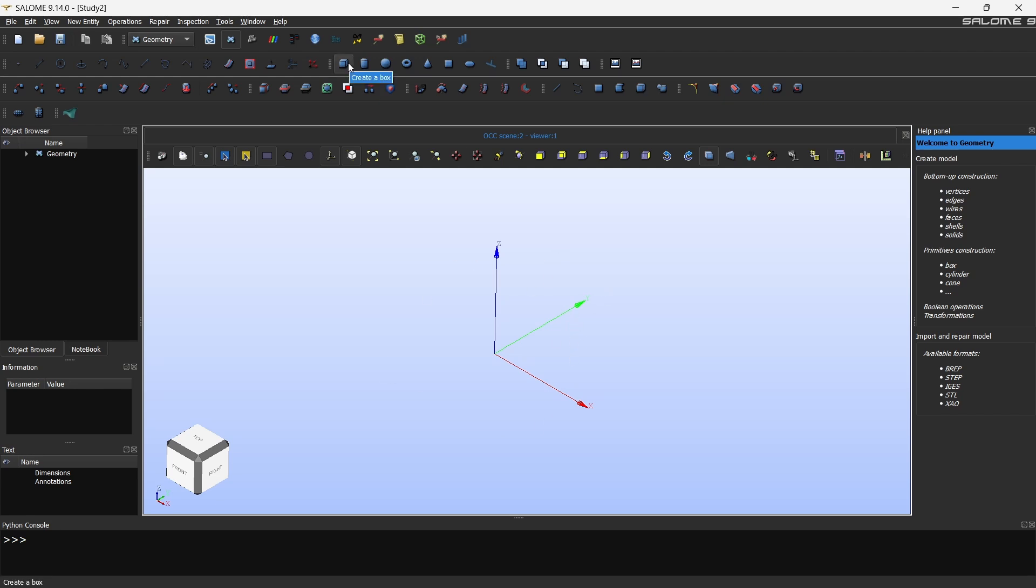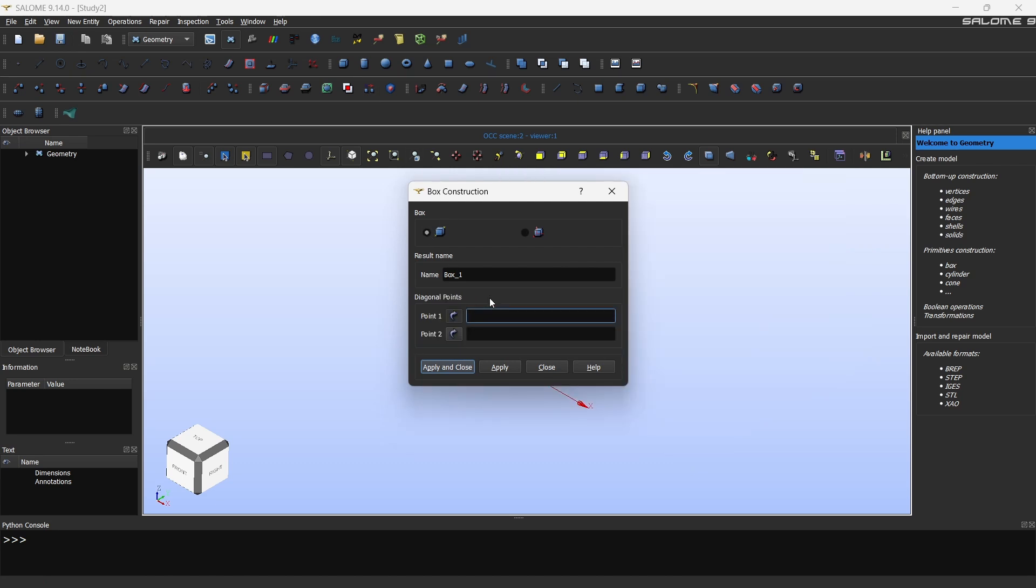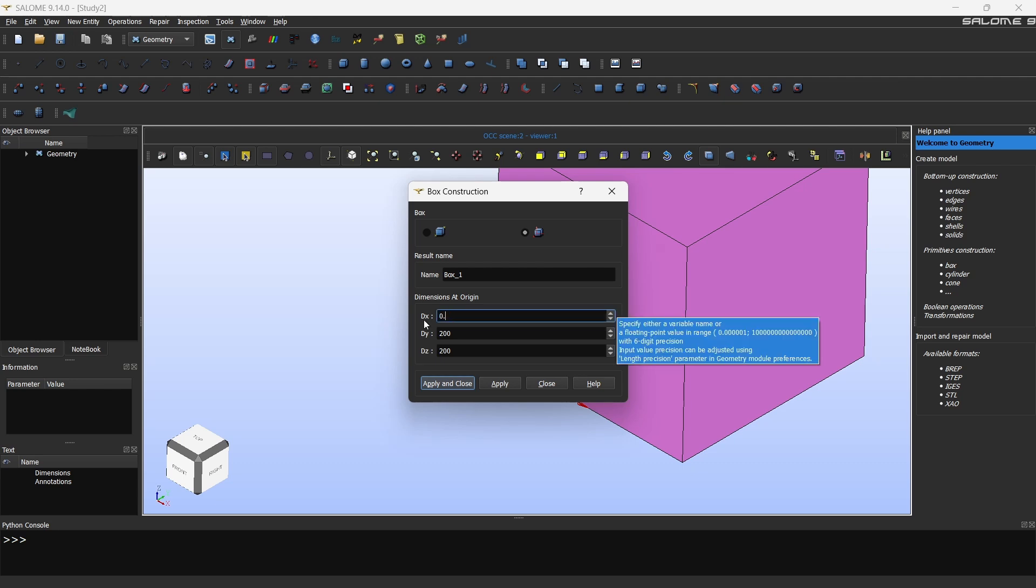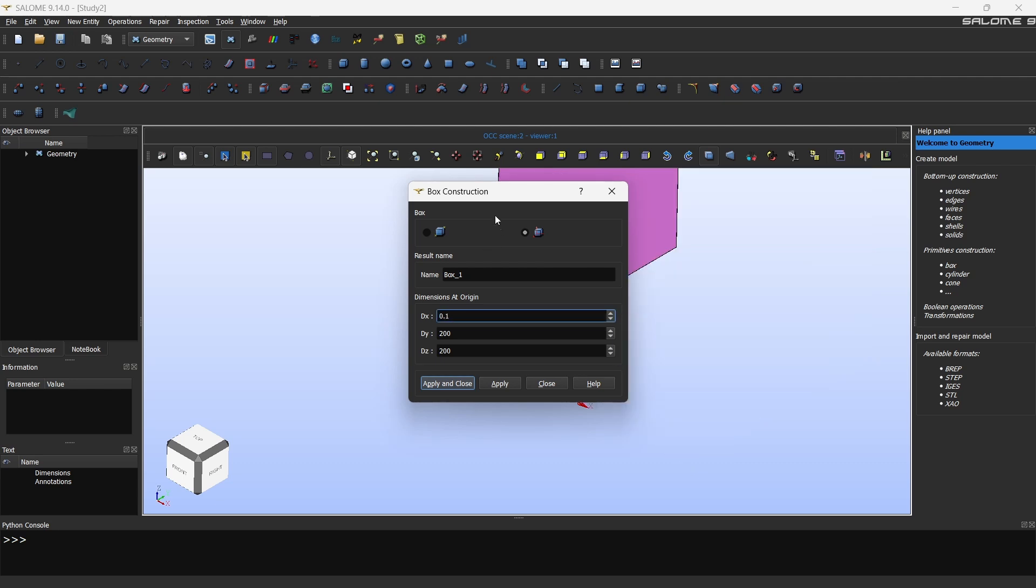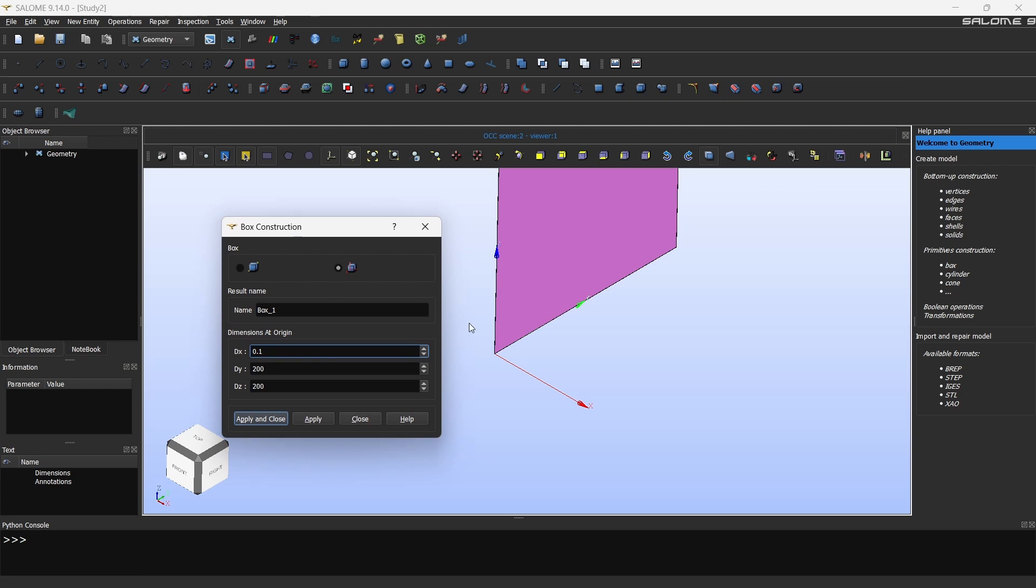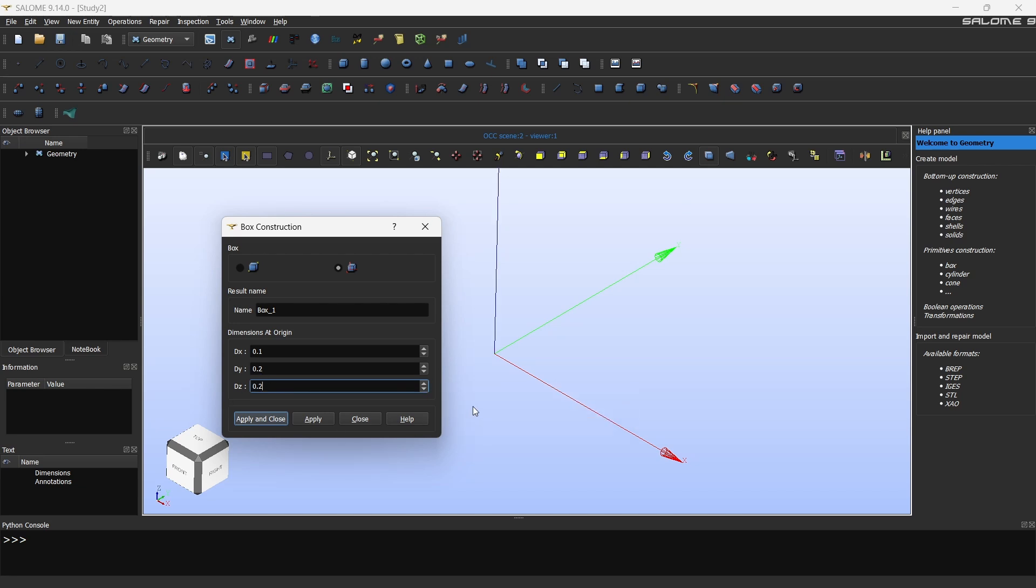We are going to create a box. There are two options. The first option you will just give 0.1 and 0.2 from the major diagonals of the cuboid, but for now I'm going to choose this. By default it's a 200 meter cube but we don't need it. So let's go with 0.1 in the x direction, in the y direction let's keep it to 0.2, and z direction also let's keep it to 0.2.